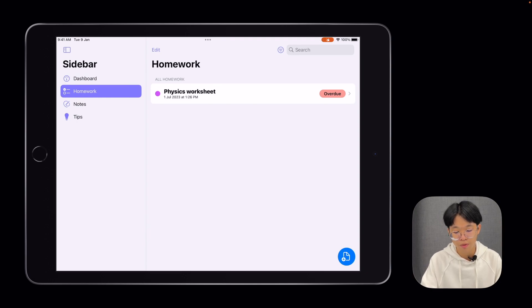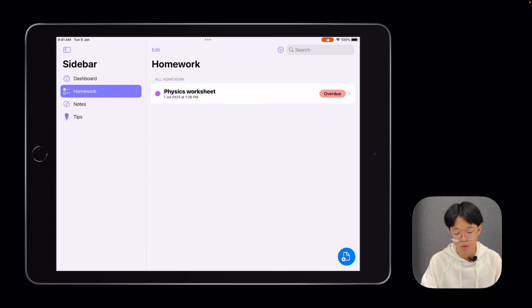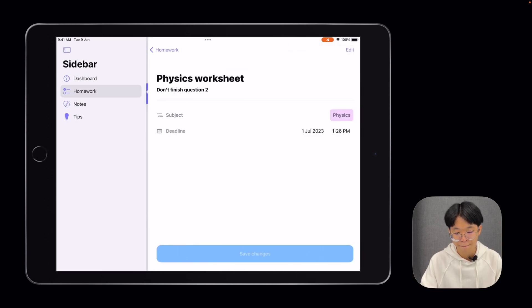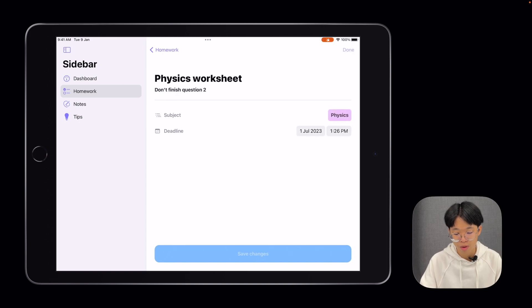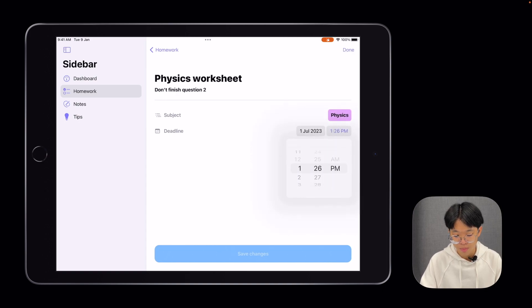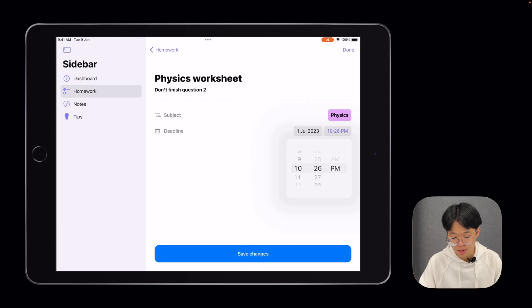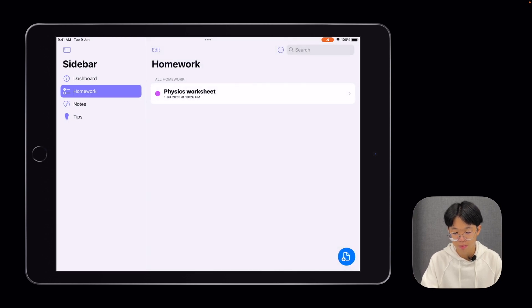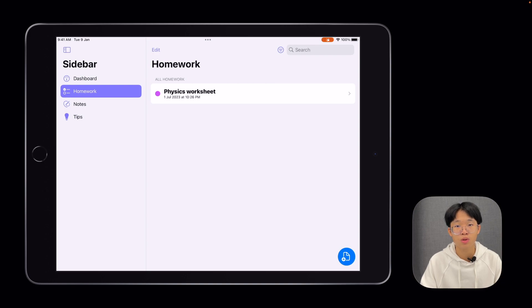For overdue assignments, you can see that there's an overdue badge. If I properly set the deadline to, let's say, 10pm later on and click Save Changes, the overdue badge is gone. The assignments list is also sorted by due date, so those due earlier will be on top.